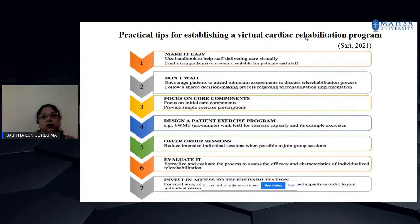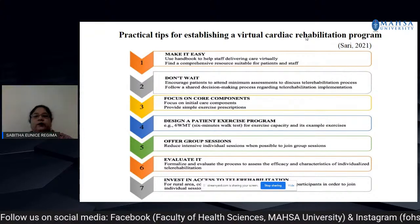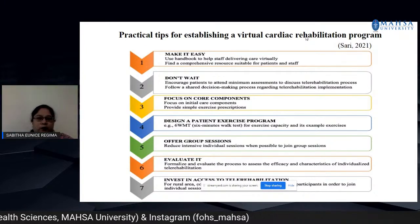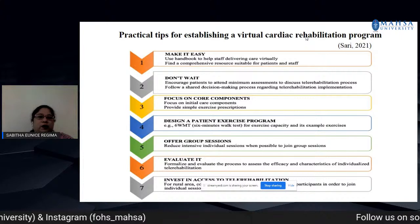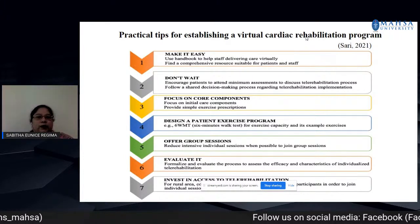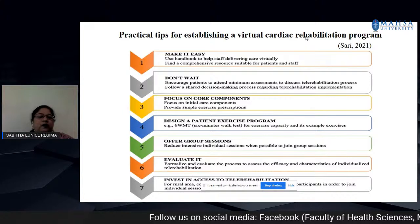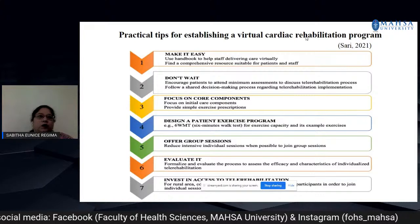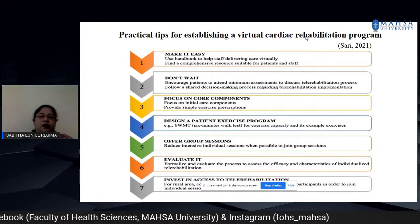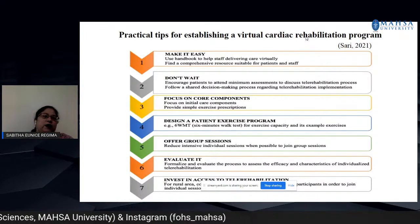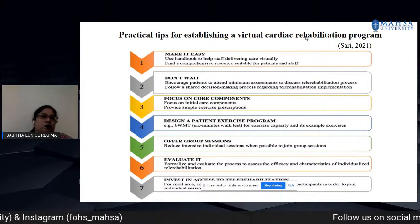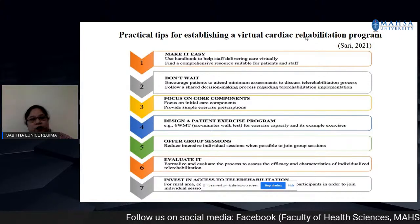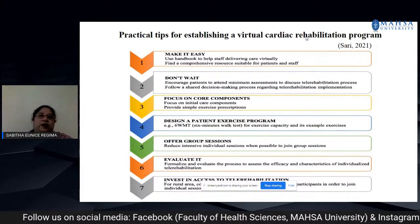To establish a virtual cardiac rehabilitation program using tele-rehabilitation, the first step is to use a handbook to help staff deliver care virtually and find a comprehensive resource suitable for patient care. The patient must first go through the full tele-rehabilitation process — assessment, goal planning, etc. — and only when the person is eligible for a cardiac rehabilitation program can you begin planning the cardiac tele-rehabilitation program.